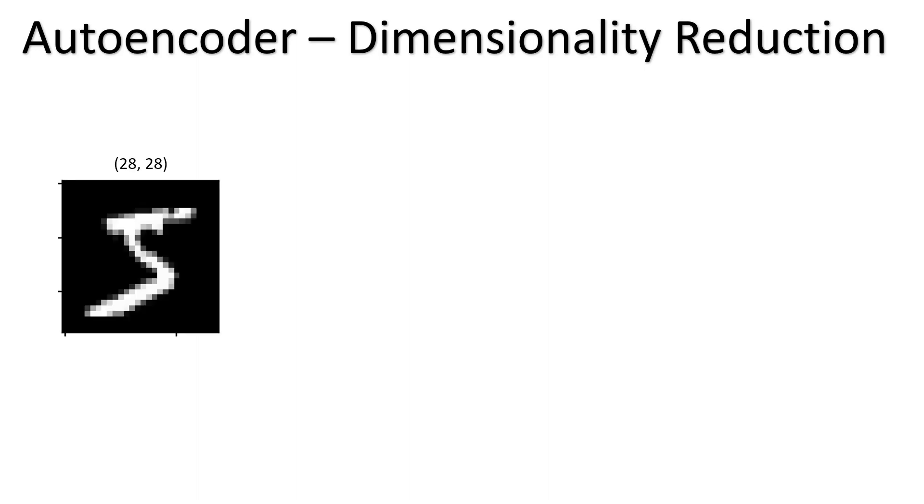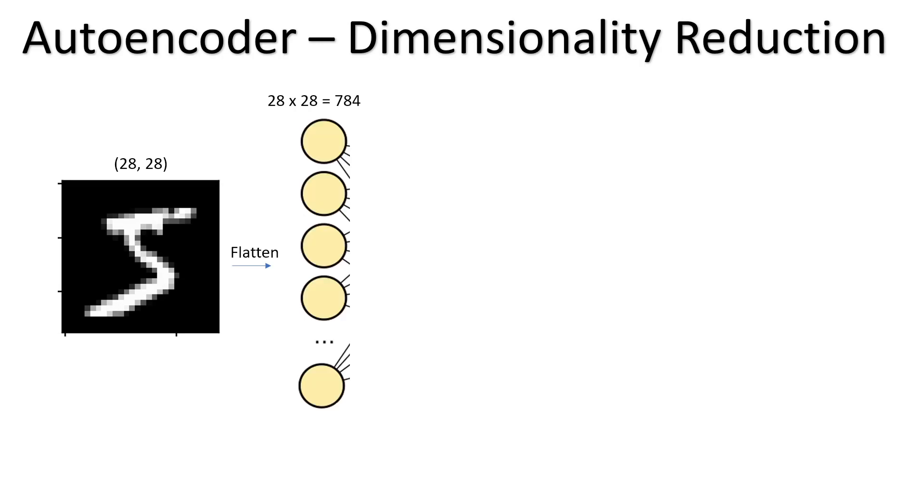Say we have the MNIST handwritten digits and this is the digit 5. That's represented by a pixel array of 28 by 28 pixels. We can flatten this and then convert it into a feature vector of 784 components. We convert it into a vector, and then here we do the encode step in the autoencoder, which is where we actually reduce the number of dimensions to N.